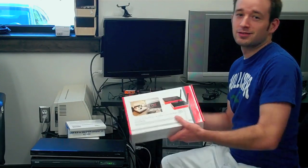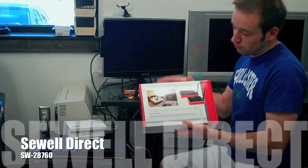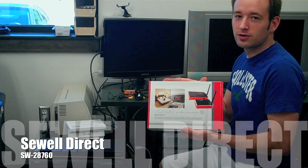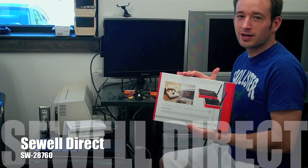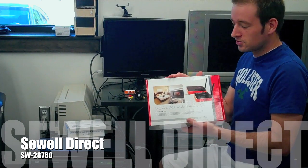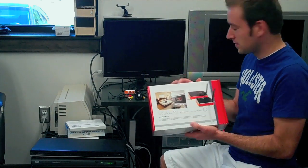Hi, my name is Aaron. Today we're going to be testing our wireless PC to TV converter, our part number SW28760, which you can find at SewellDirect.com.